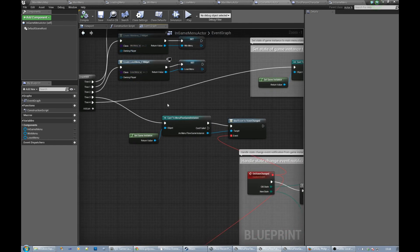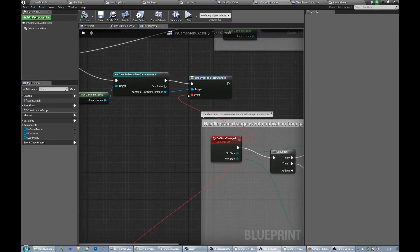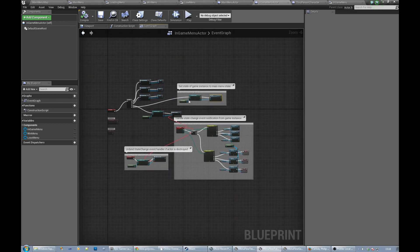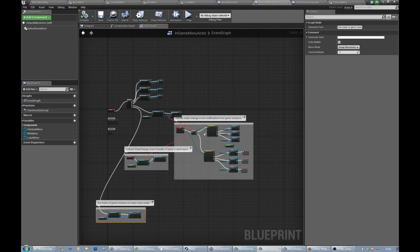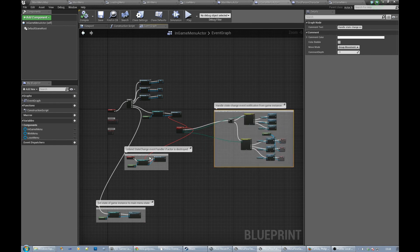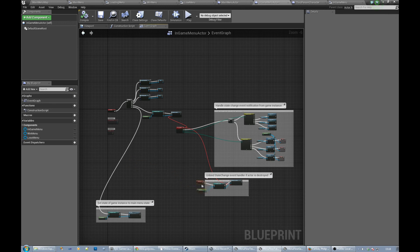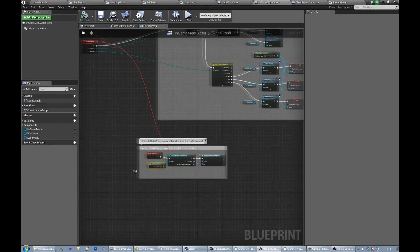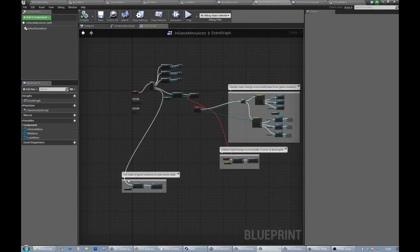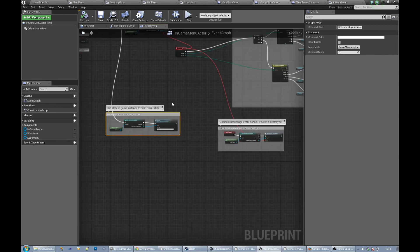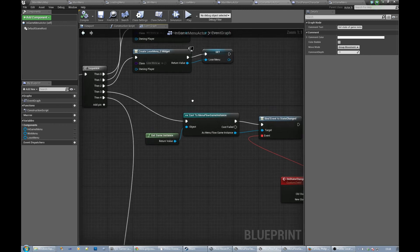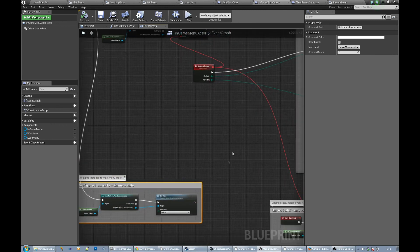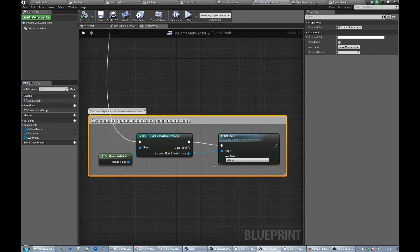In fact, I might just rearrange this a little bit. So we bind to a state change event. Let's just move those two over there and then we do this. So in order: create the widgets, bind to the state change event, we then call set state on the game instance.